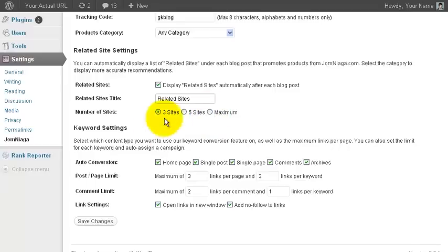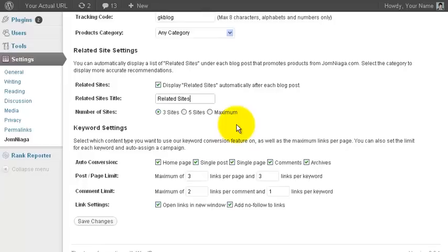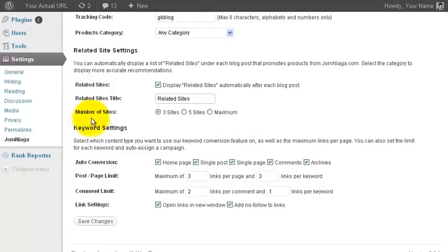Now, no matter what setting that you put here, the WordPress plugin will still analyze the content of your blog post and display only related affiliate links in your blog post. If there are no related sites to display for your blog post, then you will not see any related sites. This is just control of the maximum number of sites to display.